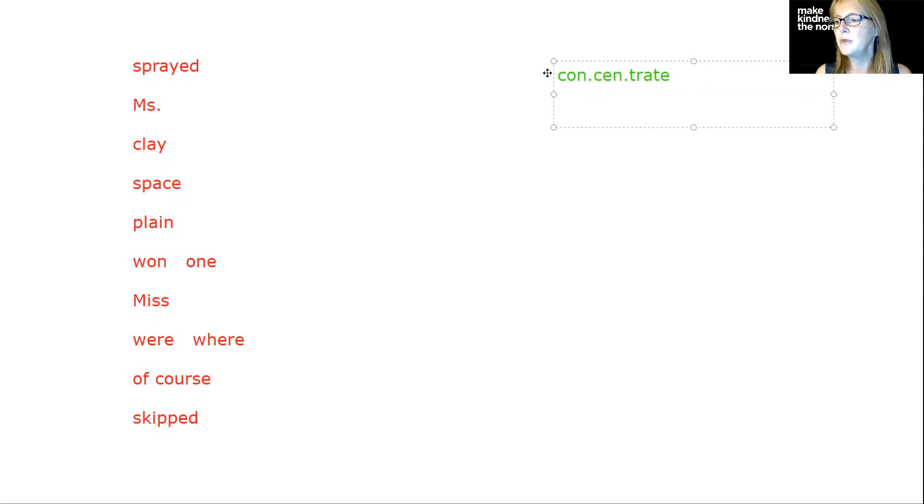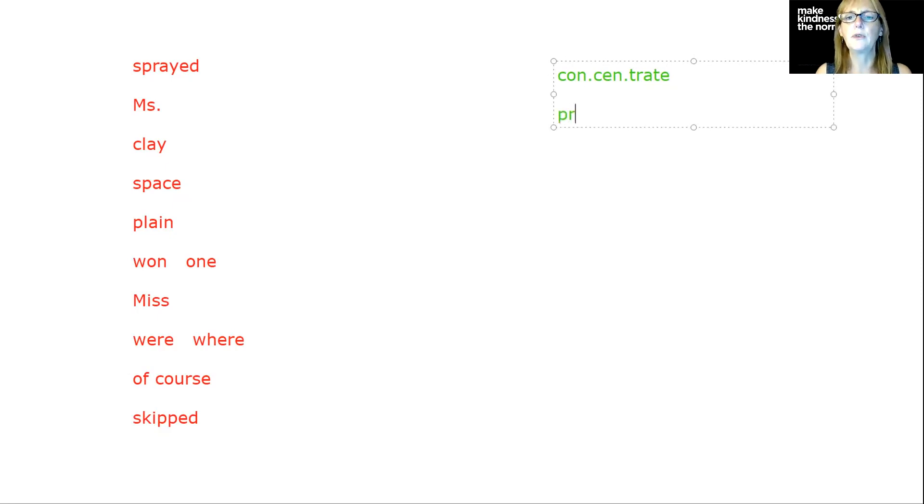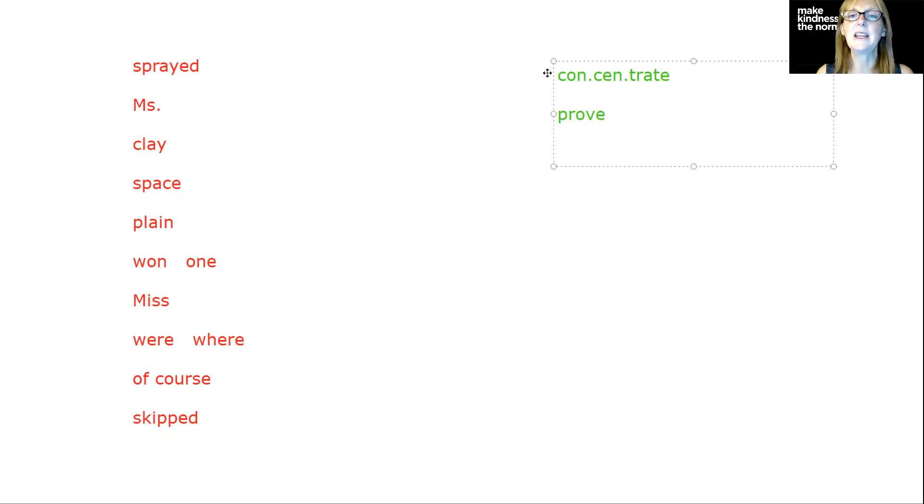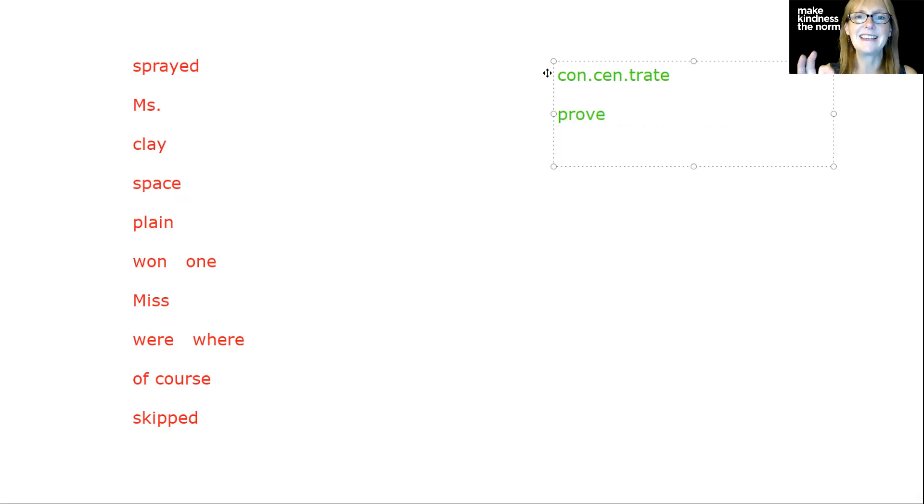Prove. I wanted to prove to my parents that I can handle the job. That's a tough one. It's just O-V-E. Remember that the E is there because the V cannot end the word in English.